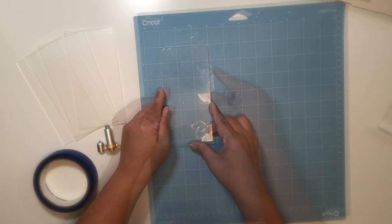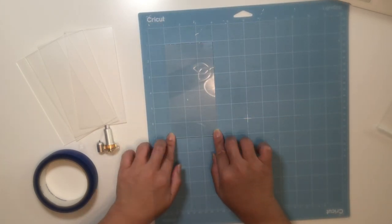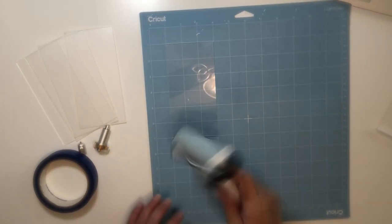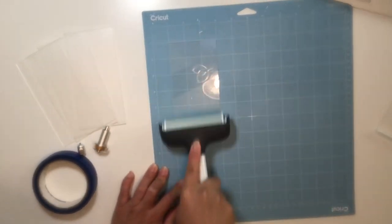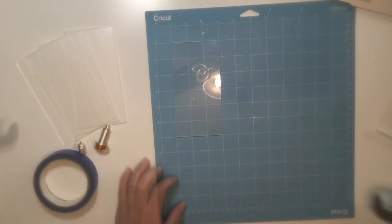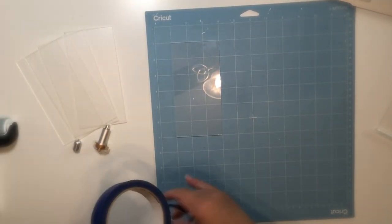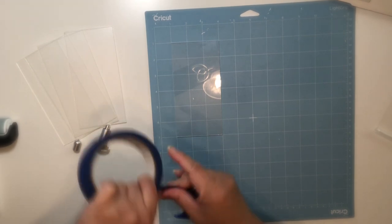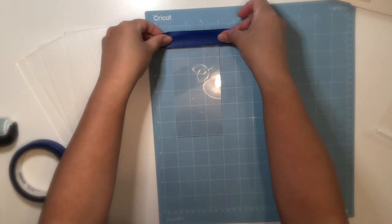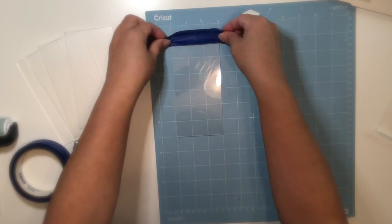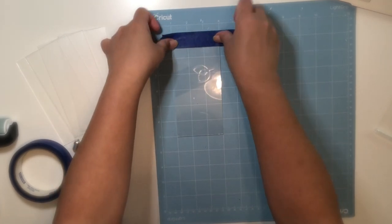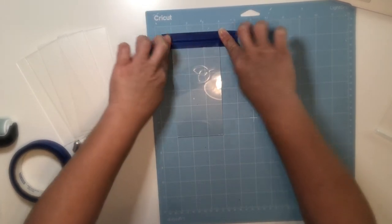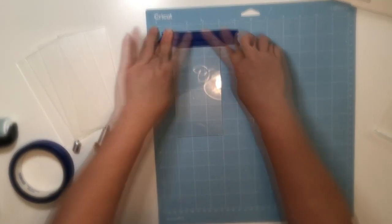I'm going to place my acrylic starting on the second inch square onto the mat. Then I'm using my roller to get the acrylic to stick onto the mat, and I'm going to use the painter's tape to secure the acrylic, making sure it does not move when the image is being engraved. Also keep in mind to try not to cover where it's going to be engraved.